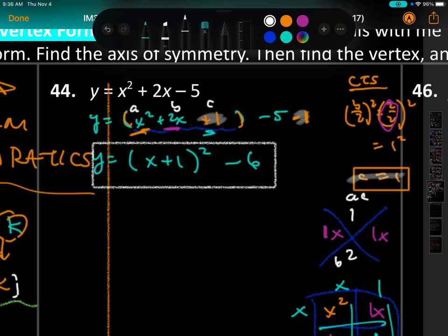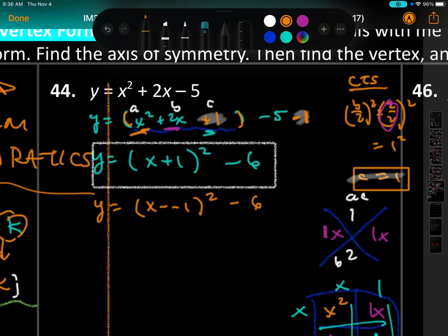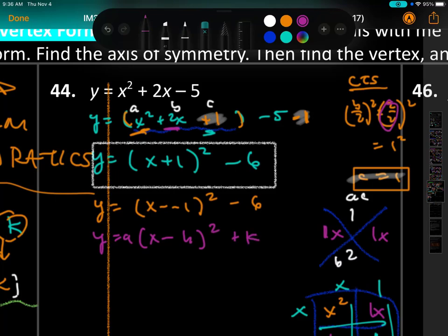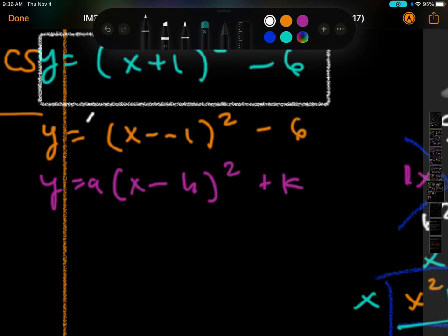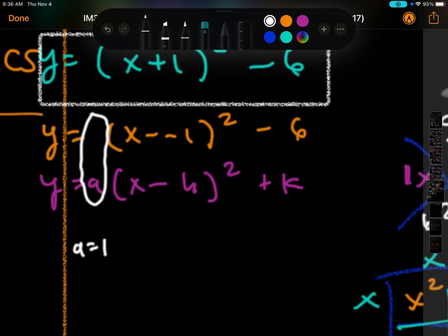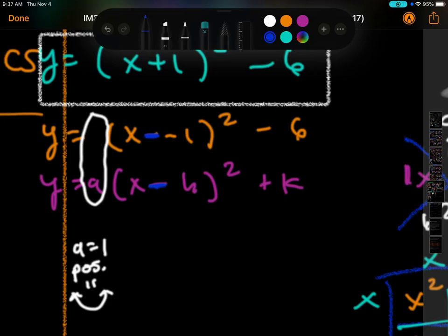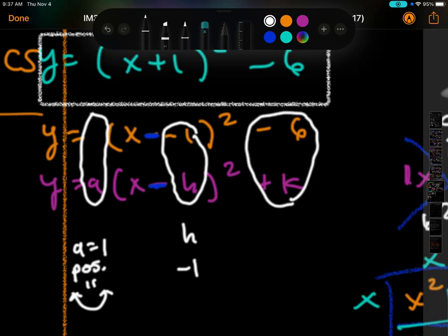Now to find the vertex, I write the formula underneath. The formula has x minus h, so I rewrite the plus as two negatives. The 'a' value is 1, which is positive, so the graph opens up — happy positive people smile. The formula has a negative sign, so h is negative 1 and k is negative 6. That's our vertex.